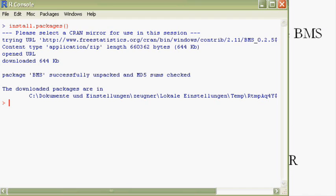The package is installed now, but it still has to be loaded to the current R session with the command library. So just type library lowercase and then uppercase BMS in parentheses. Be careful here with low and uppercase. This makes all the BMS functions available to the R workspace.